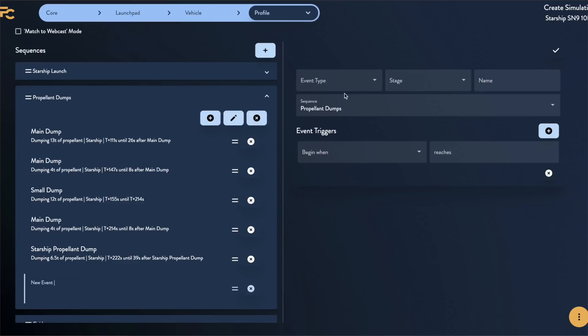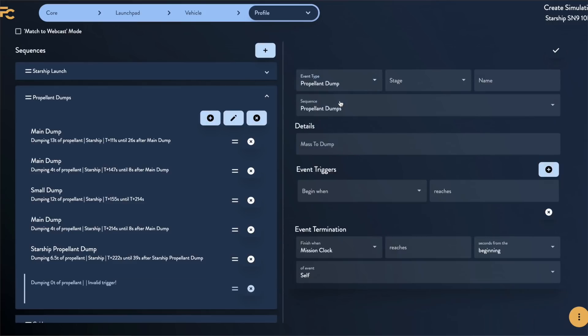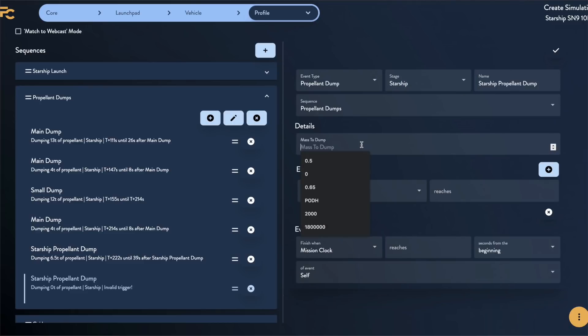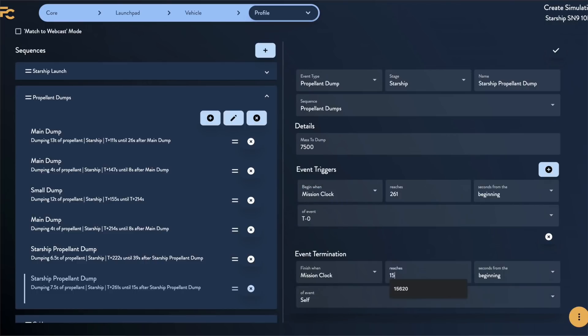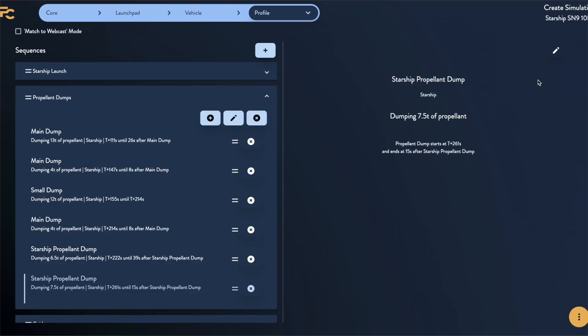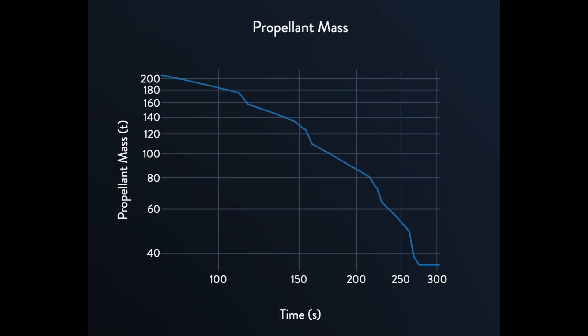So this is the first thing I needed to remedy. To do so, I added a new type of event to Flight Club called propellant dumping, in which the user can specify the amount of mass to be dumped over a certain time frame. The actual numbers I had to completely guess. I said that when we see the big cloud, Starship is dumping about 500 kilograms per second of propellant, and when we see the small cloud, Starship is dumping about one third of that. Using these numbers and my initial estimate for propellant mass at liftoff from the SN8 video, this leaves us with 35 tons of propellant left during descent — much, much better.